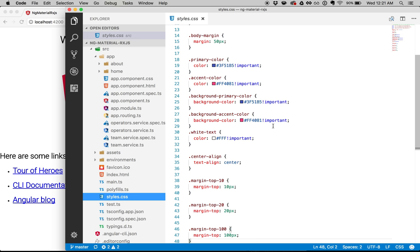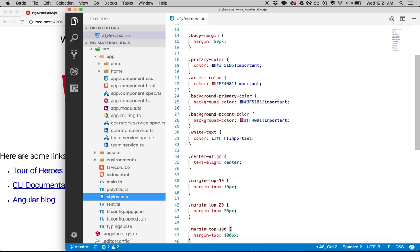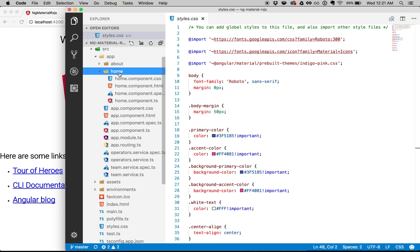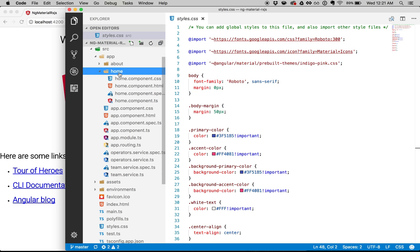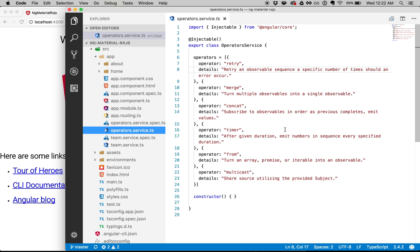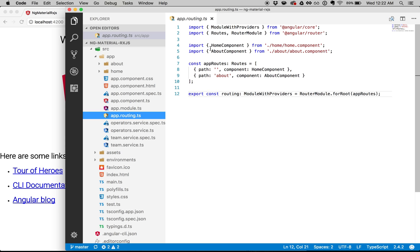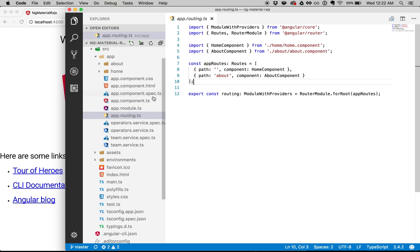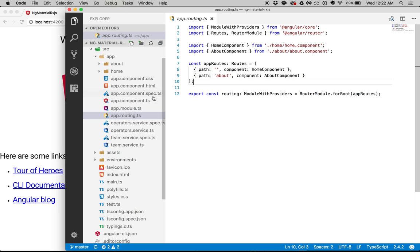I have my styles.css file right over here. This is where I get the imports, and I specified that I want the body of my application to have Roboto font. I also added a little bit of CSS that I think I'll be using later. I've also created two components — the about component and the home component — and I've created two services: the team service and the operators service. These are just arrays of data that I will be using. I also created a routing file with the home component and about component already specified, with their paths defined. I imported routing from app-routing into my app module file and specified it in imports.